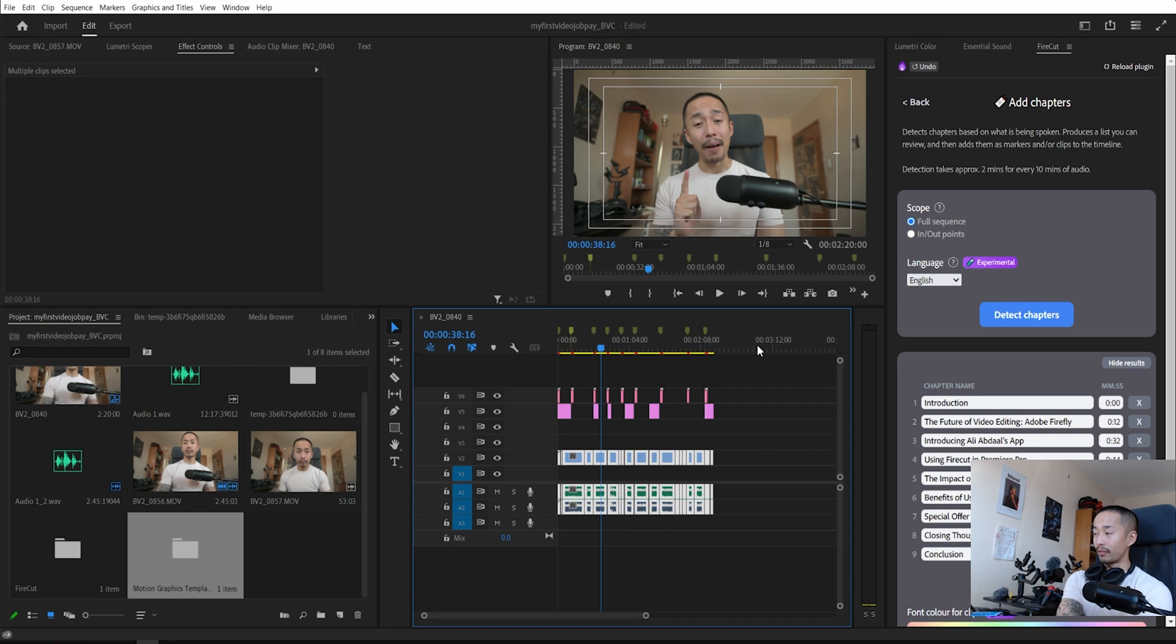The future of video editing is three clicks away from you now and that's the scary future of video editing. Well, not really scary. As long as you're a video editor and you understand how to use these tools, you can become the master of the puppeteer, if you know what I'm saying.